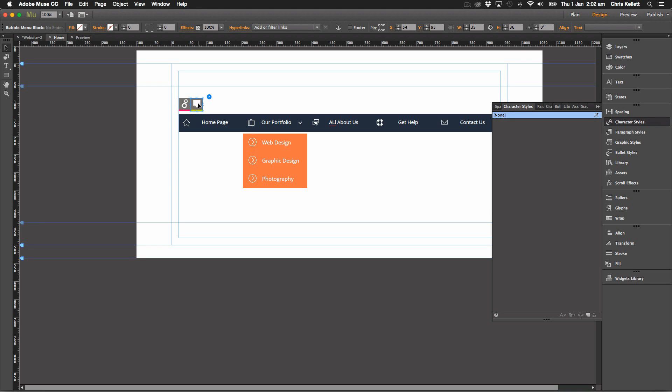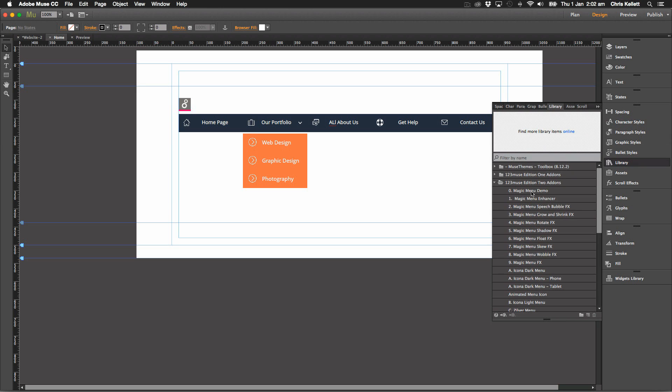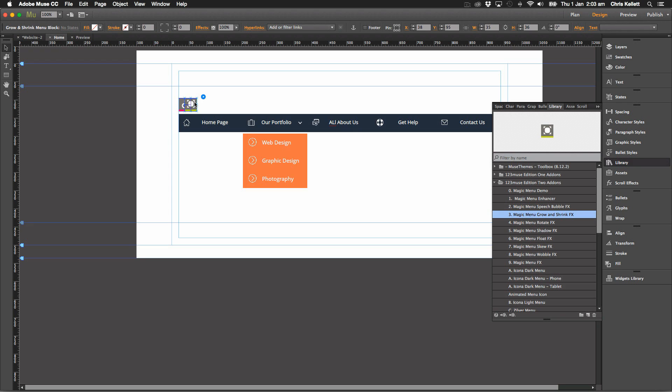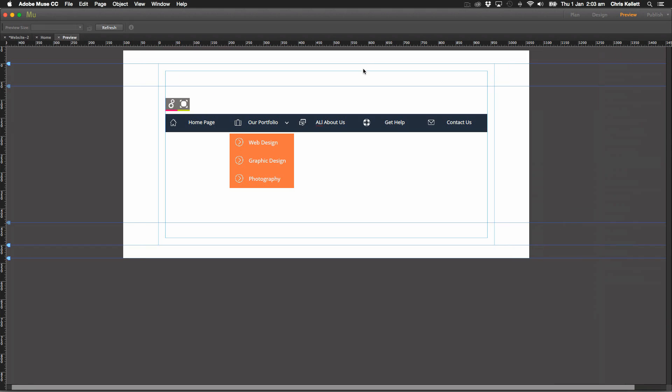But if I remove that and I go back to my library and let's put on the shrink and grow effect. So we just nudge that up to the settings there. We hit preview.